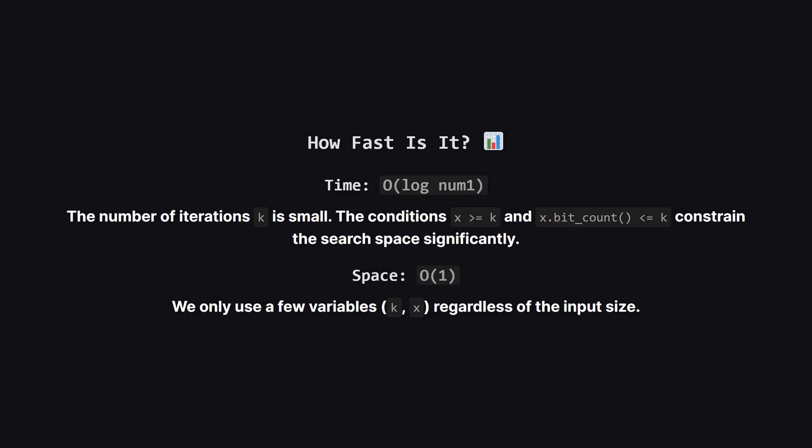So how fast is this solution? It's actually very efficient. The time complexity is logarithmic with respect to num1. This might seem surprising since we're just incrementing k by 1, but the two conditions we're checking, k growing and x shrinking, cause the valid solution window to close very quickly. We only need to check a handful of values for k.